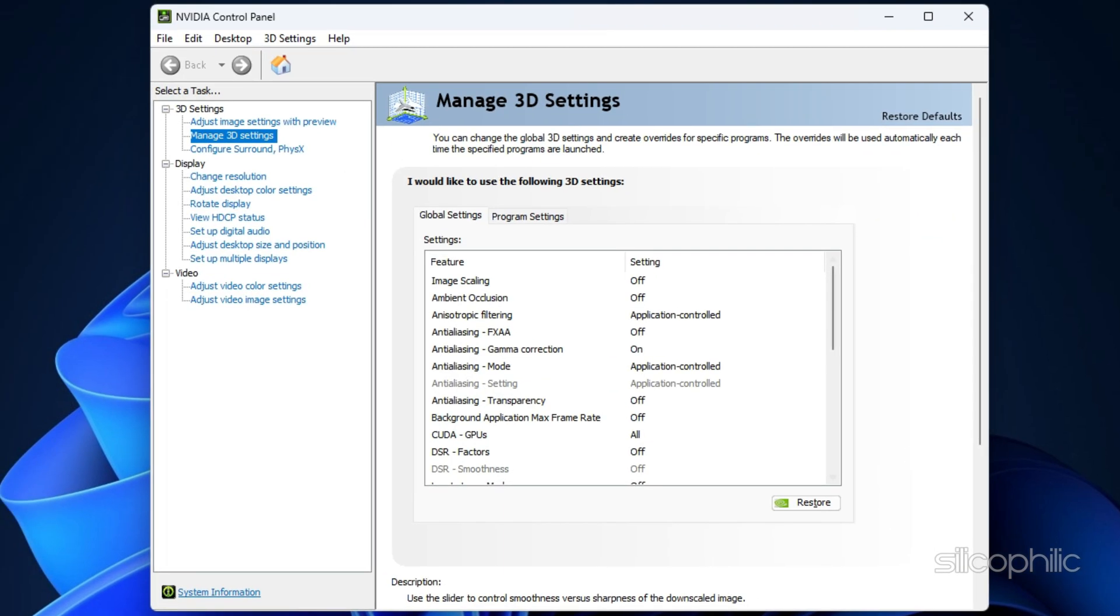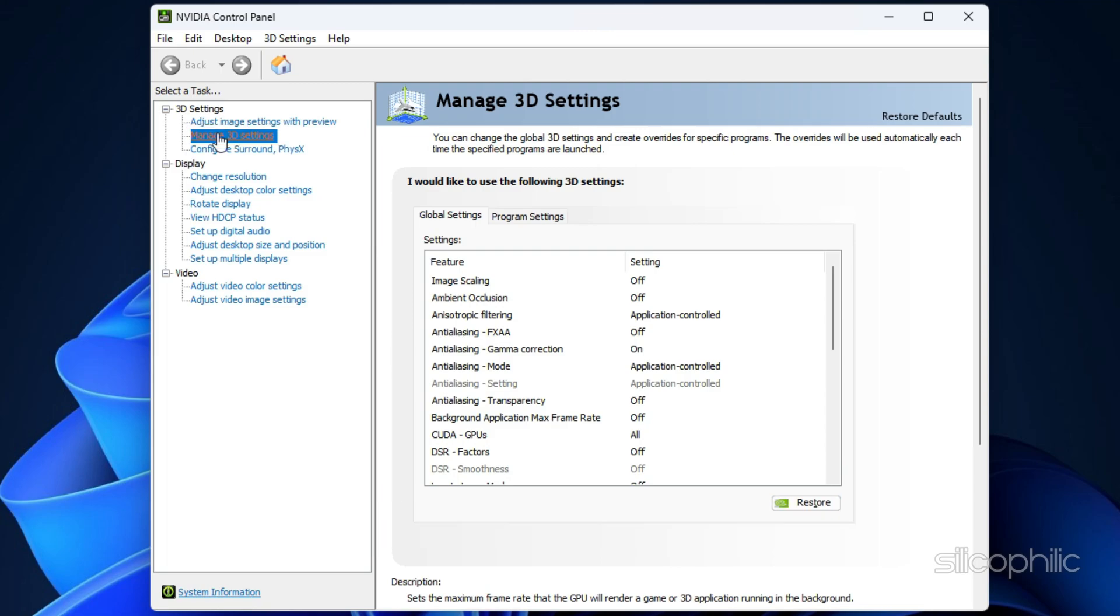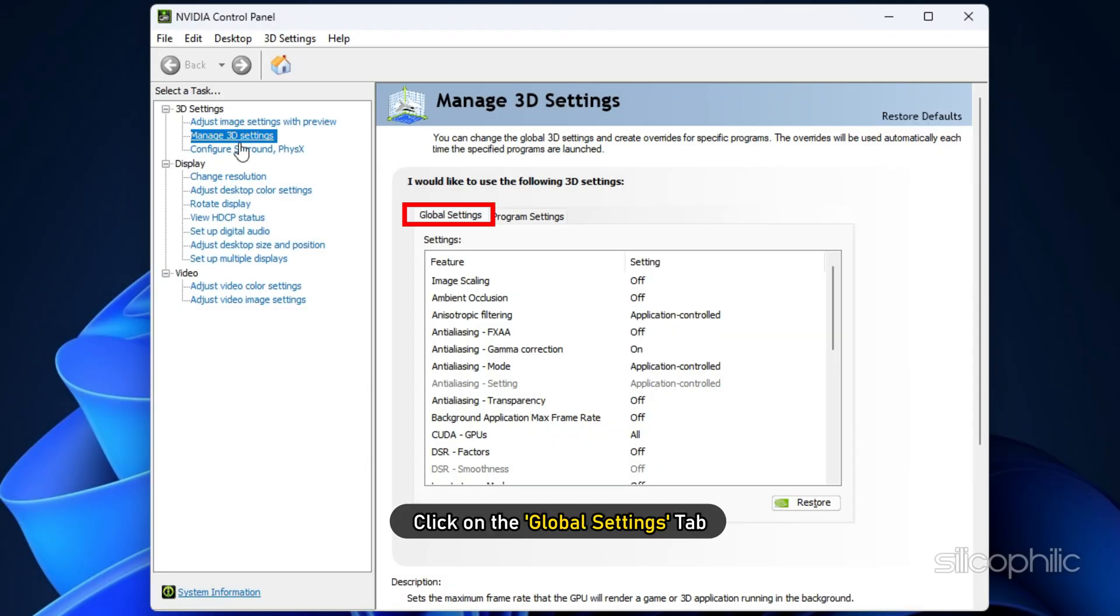Once the NVIDIA control panel opens up, go to the Manage 3D settings option on the left-hand side. This will allow you to configure the global settings for your graphics card. Click on the Global Settings tab.